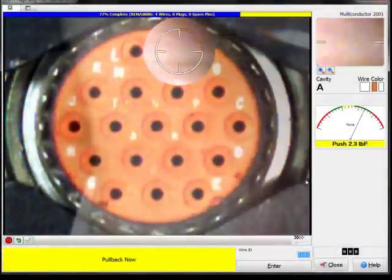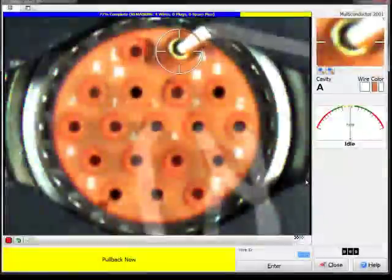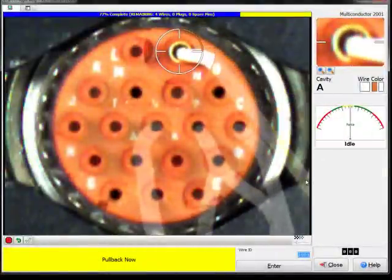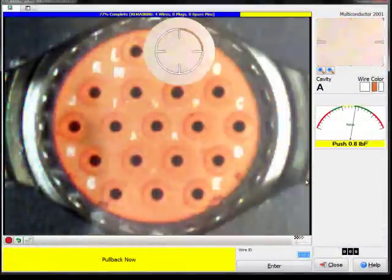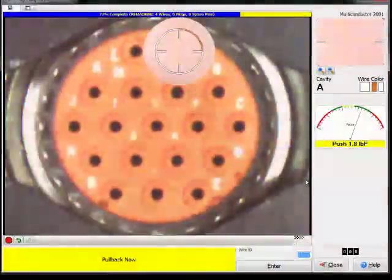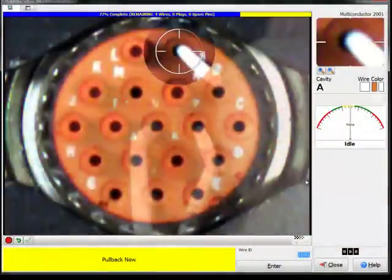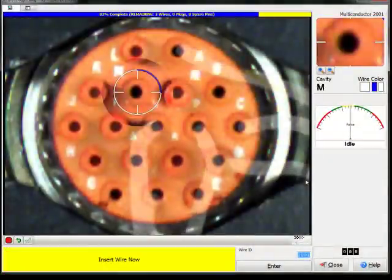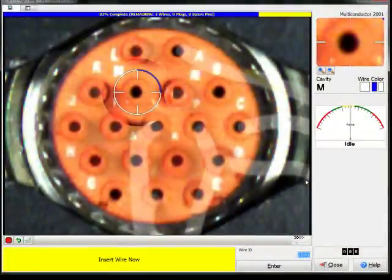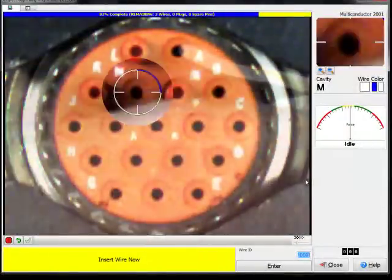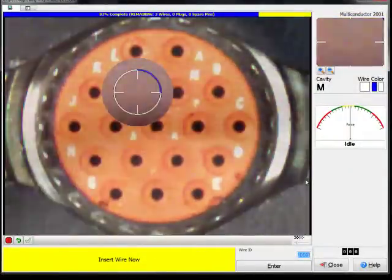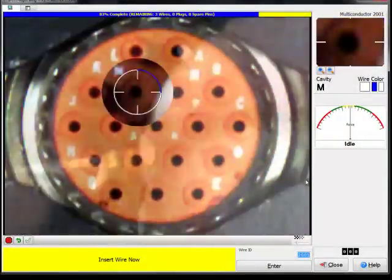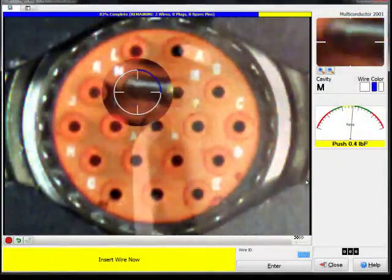Notice the target circle is displayed in the color of the wire to be inserted. Once the wire has been inserted and tested for contact retention, the target for the next wire in the group is instantly displayed in its corresponding color. Insertion proceeds in this manner until all wires of the group are inserted.